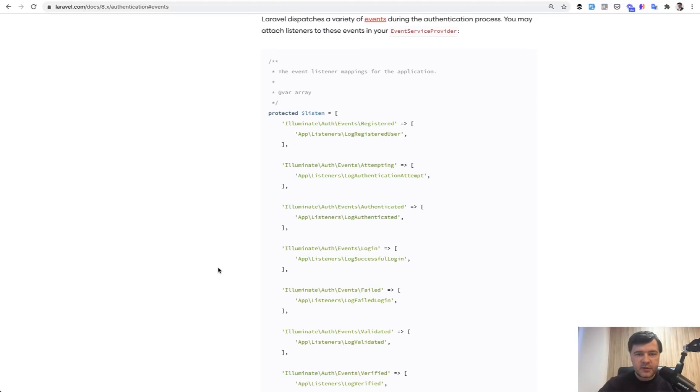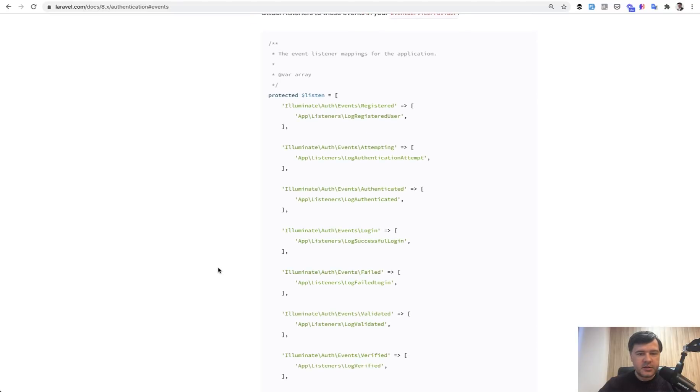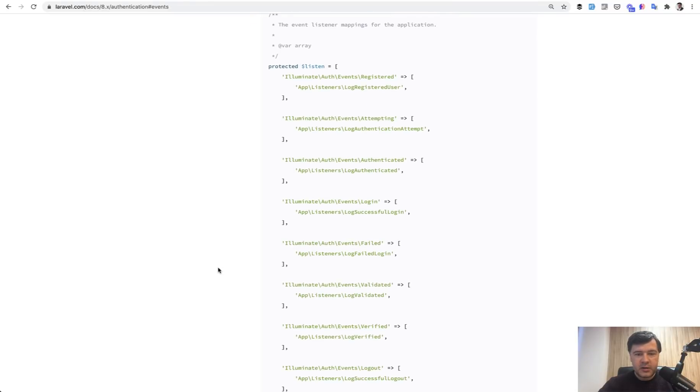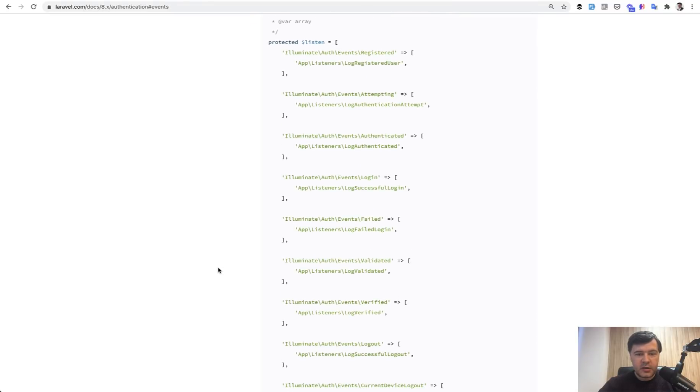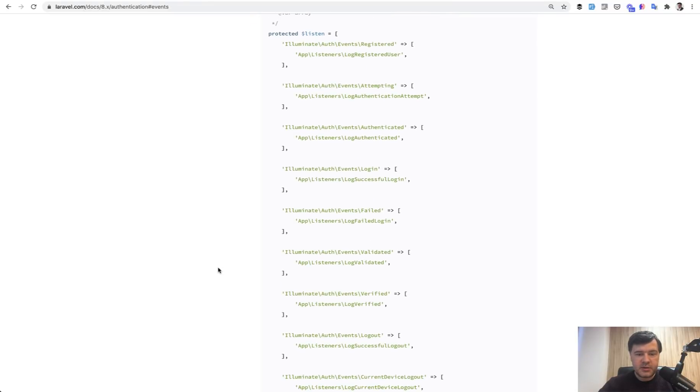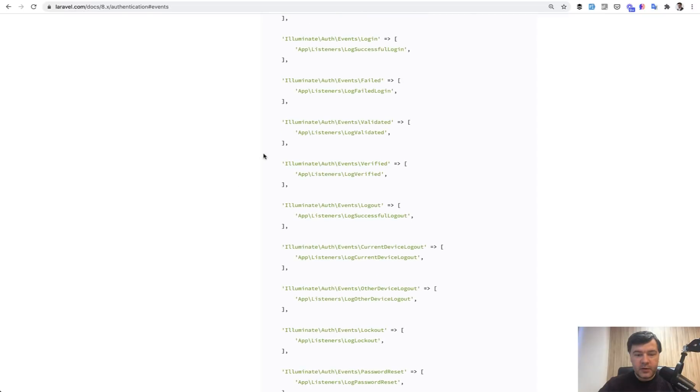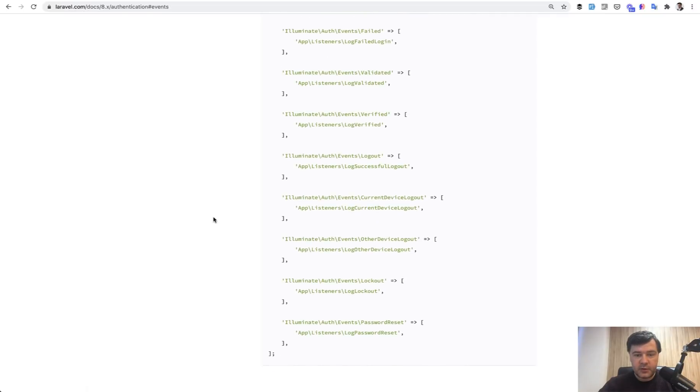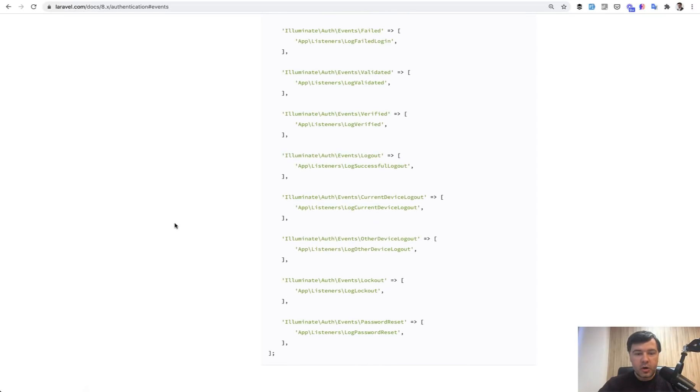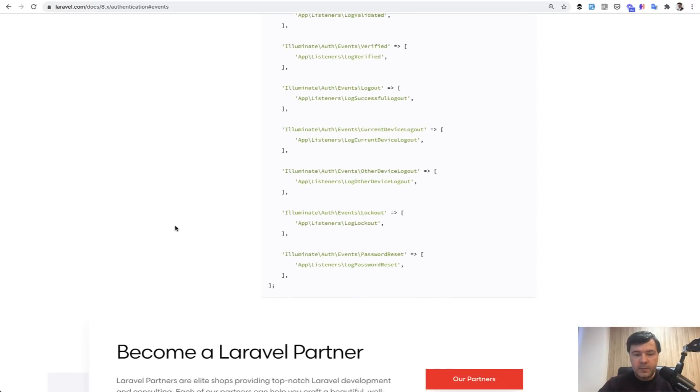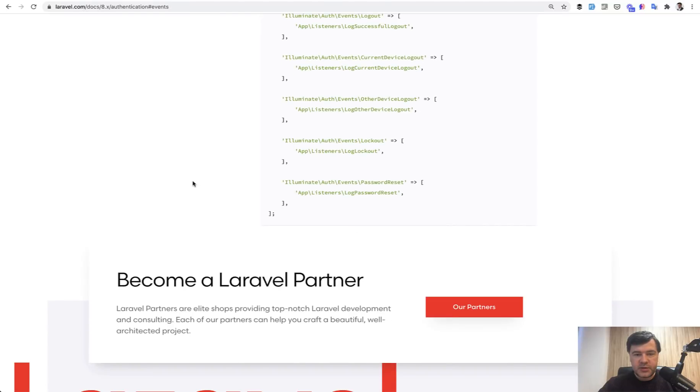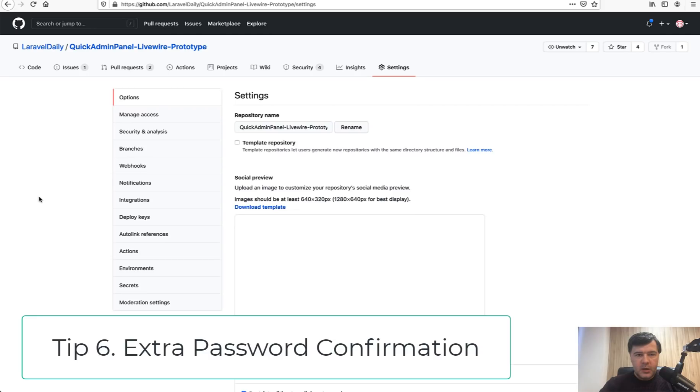And here's the list of all the events that we may listen to. So create our own listeners. And for example, we can catch login event, or attempting to log in or verified, which is related to the email verification, also log out, password reset and others.